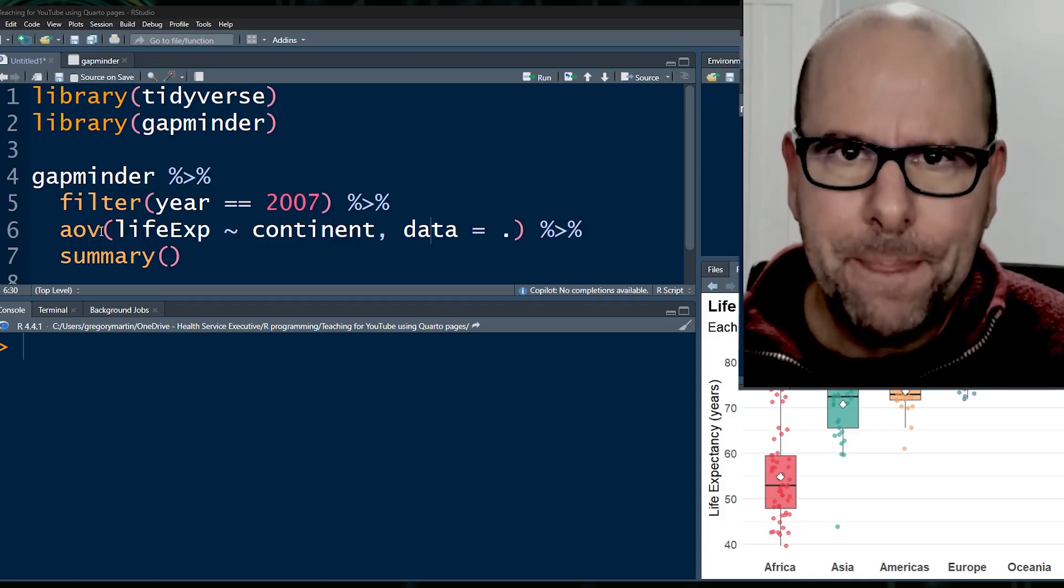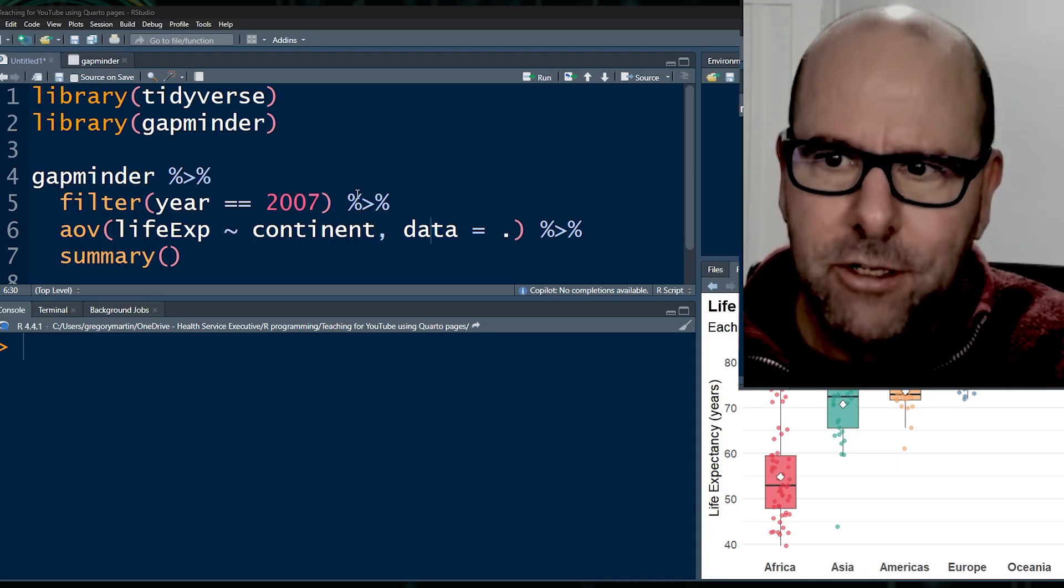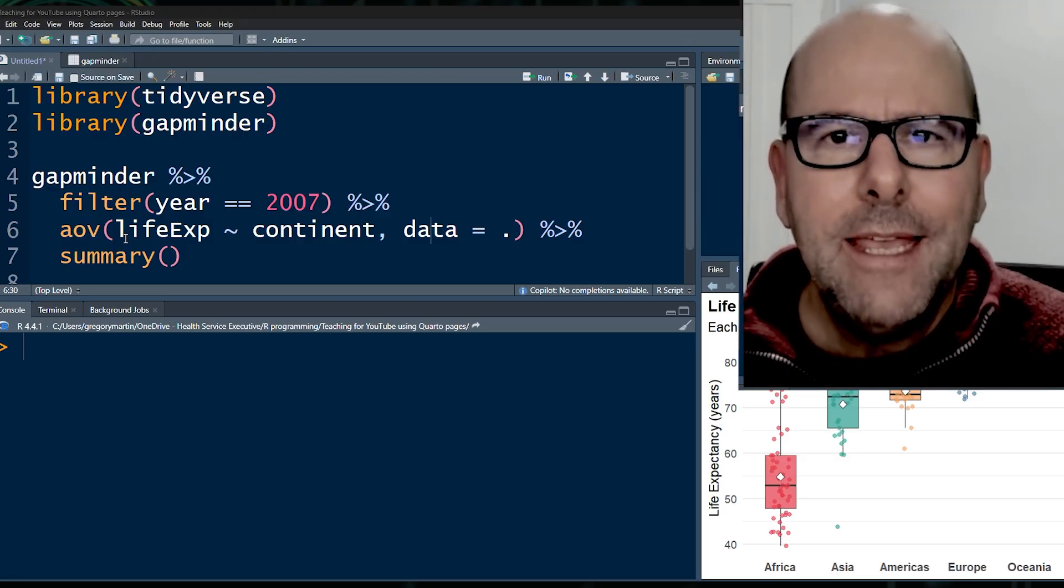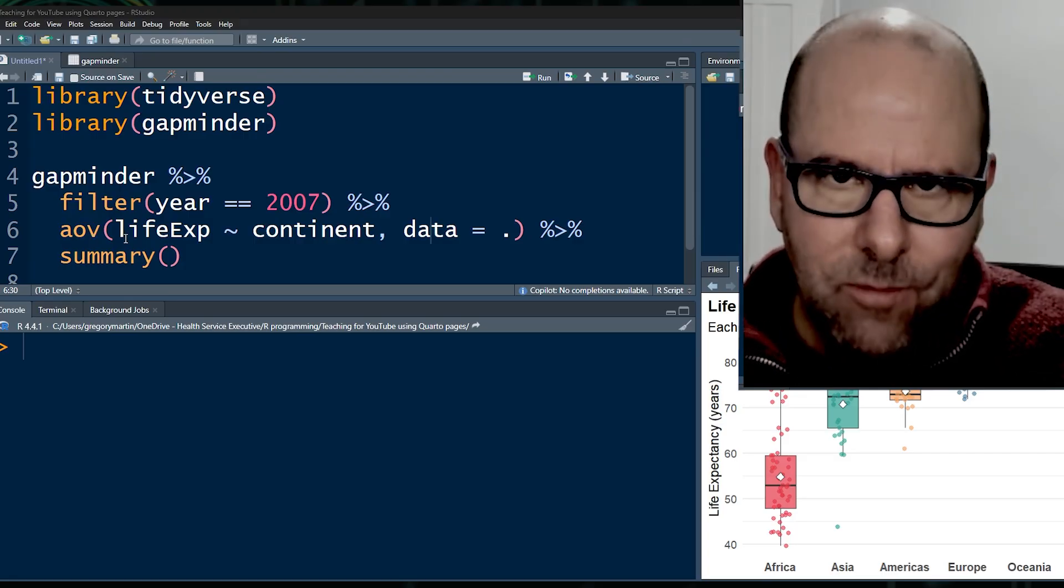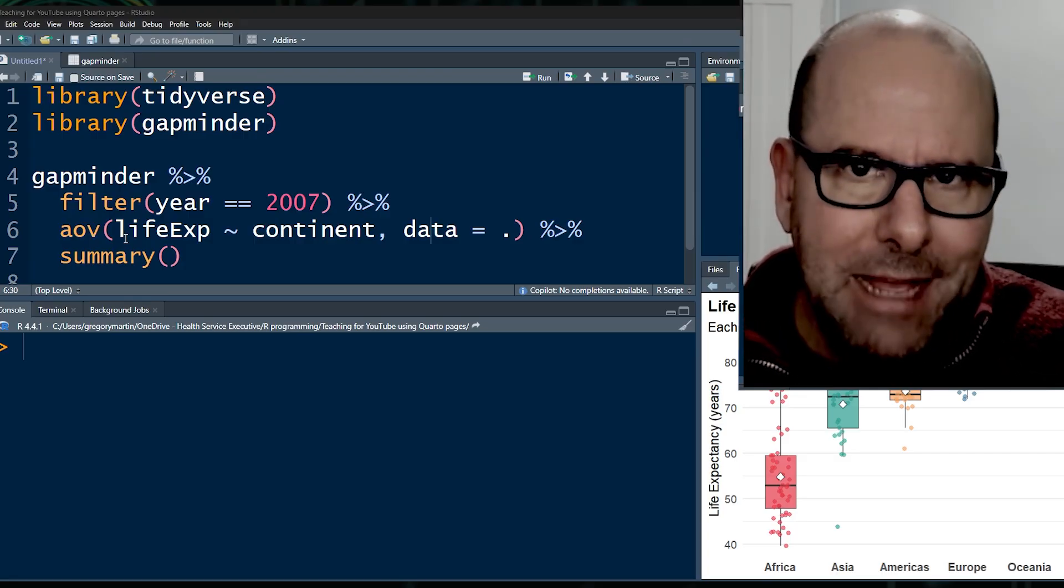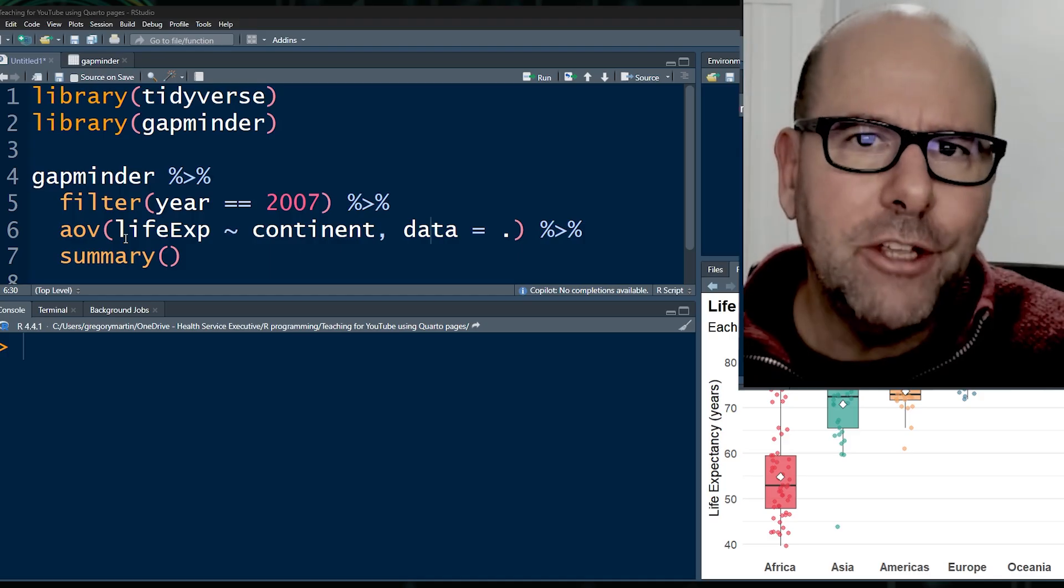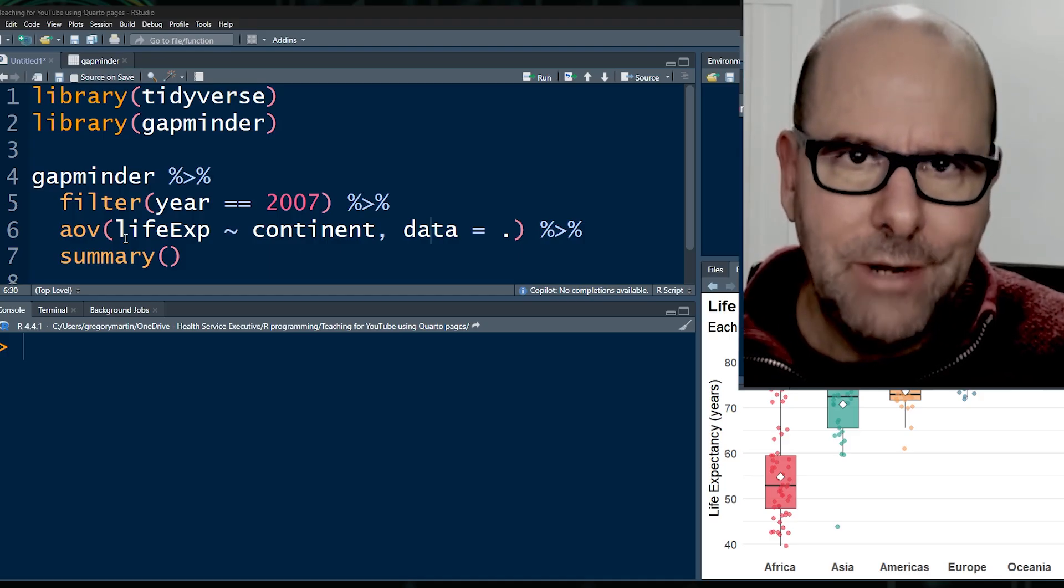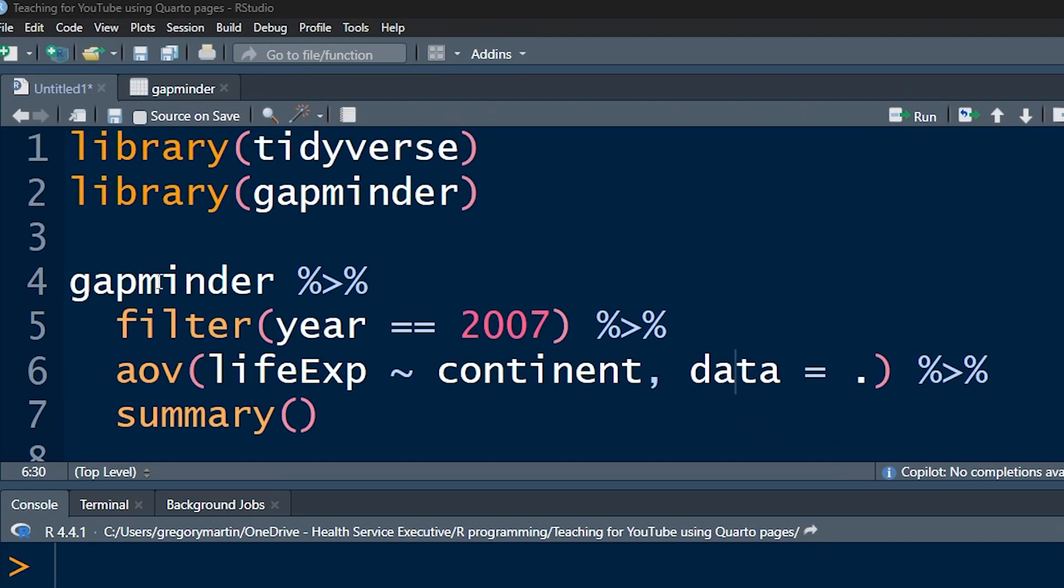Now remember, whenever you work in the tidyverse, when you pipe your data object into the next line of code, it always assumes that the thing that you're piping in is the first argument for the next function, right?